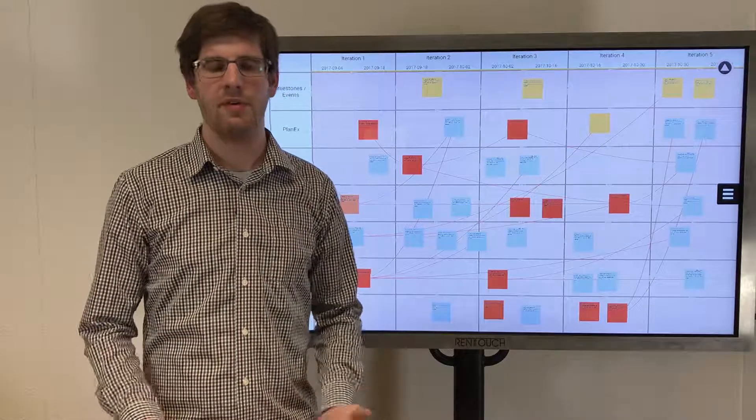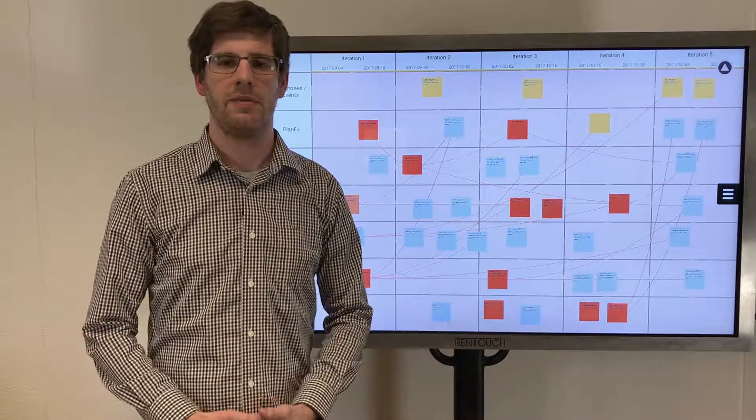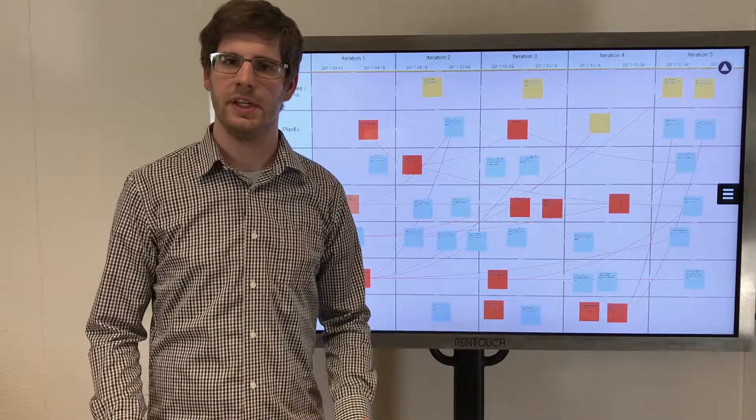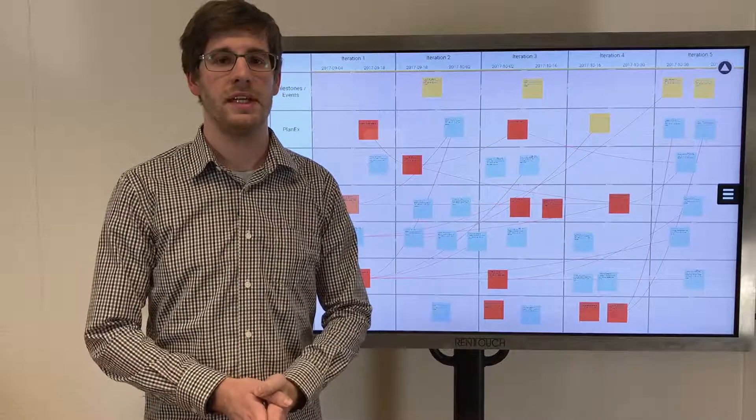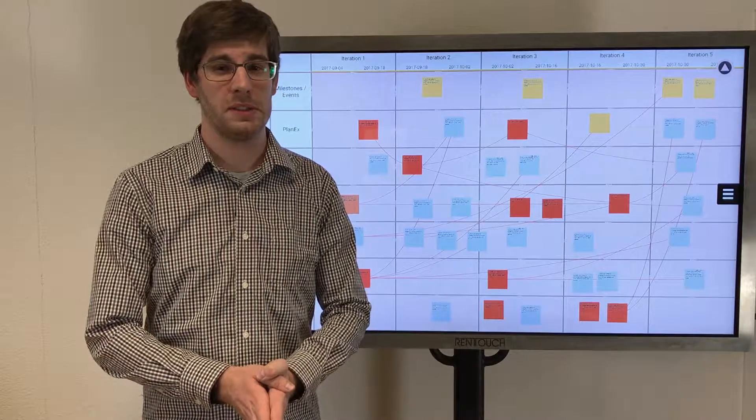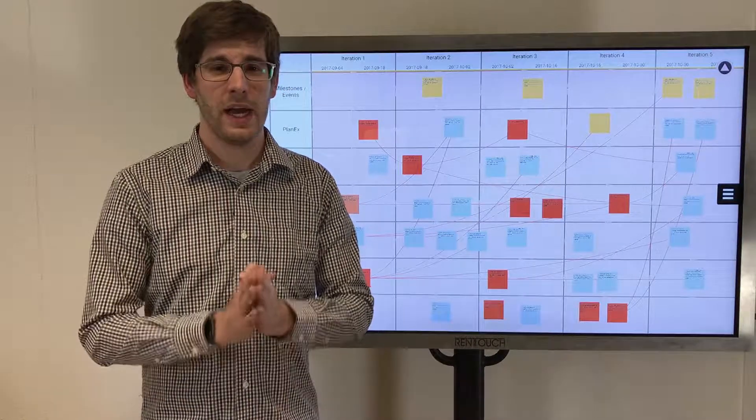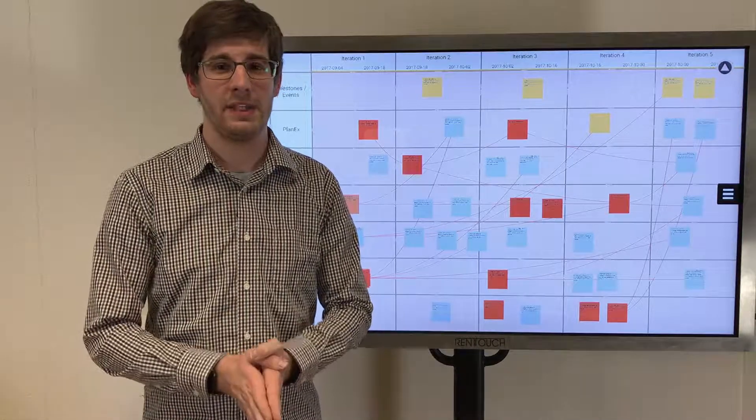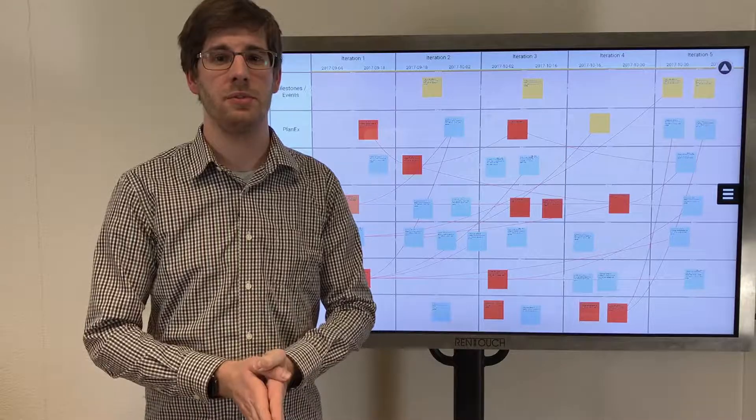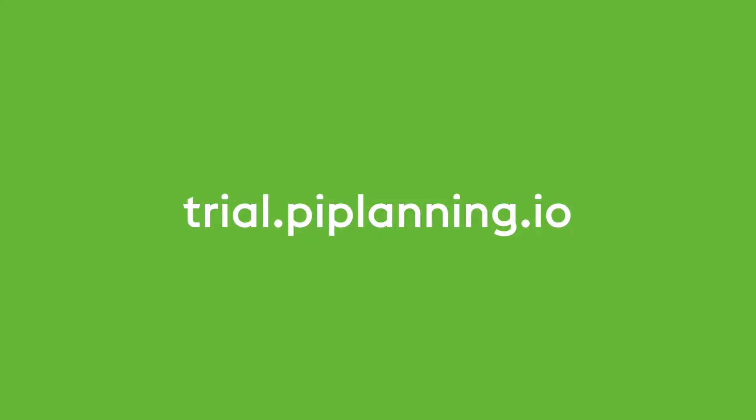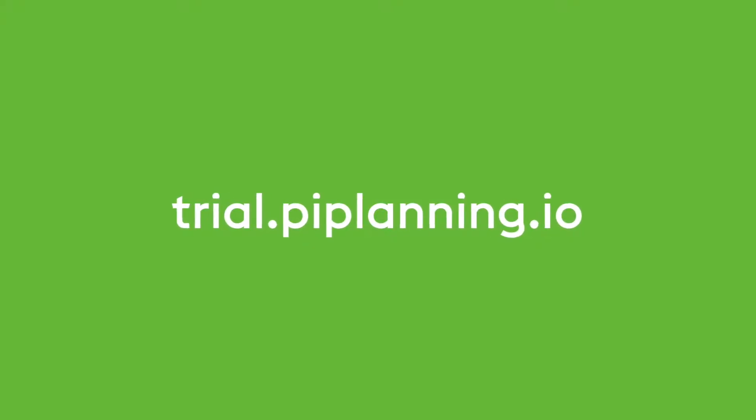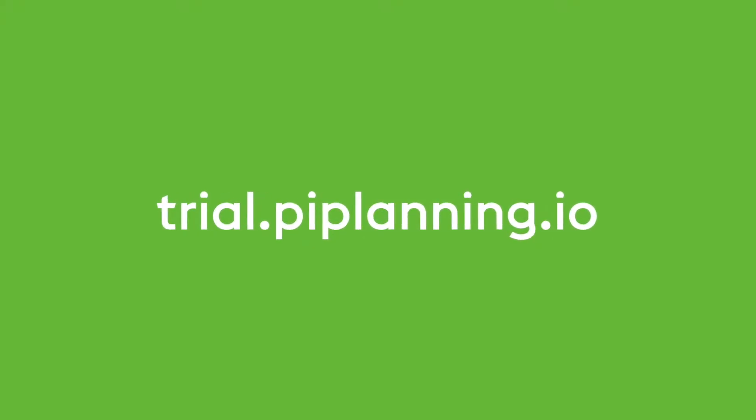Feel free to sign up for a free 14-day trial with remote on-site support from us. We will guide you through every step to prepare your upcoming distributed SAFe PI planning. Just go to trial.piplanning.io.